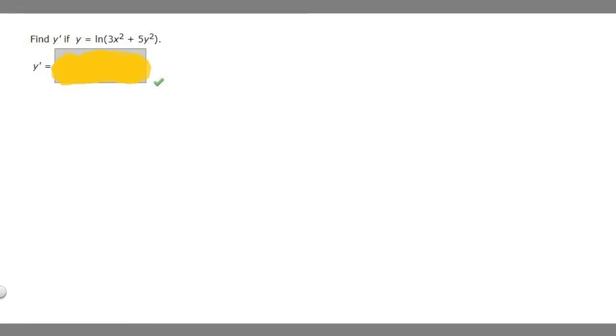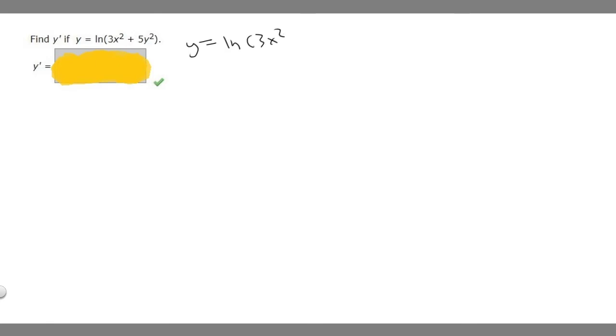In this problem, we're asked to find y prime if y equals the ln of 3x squared plus 5y squared. In order to do this, we're going to have to use the chain rule. We're going to find the derivative of our outside with respect to the inside, and multiply by the derivative of our inside. First, I want to rewrite our problem: y equals the ln of 3x squared plus 5y squared.